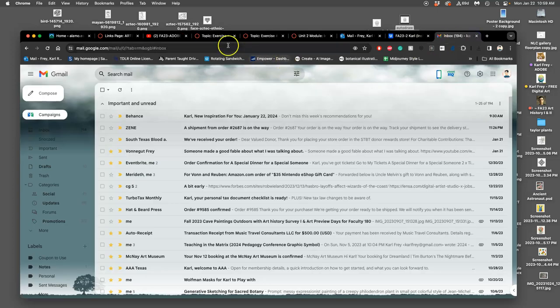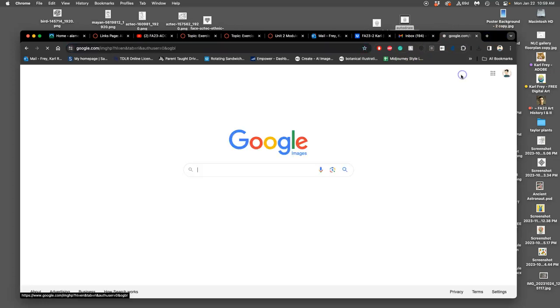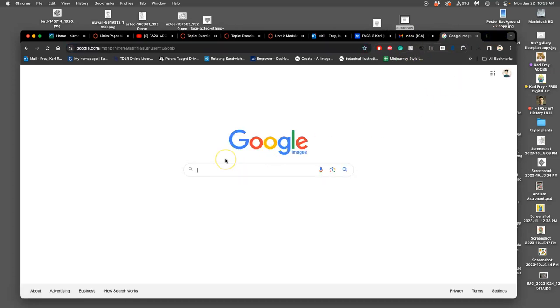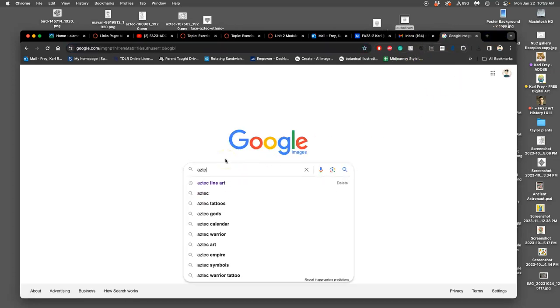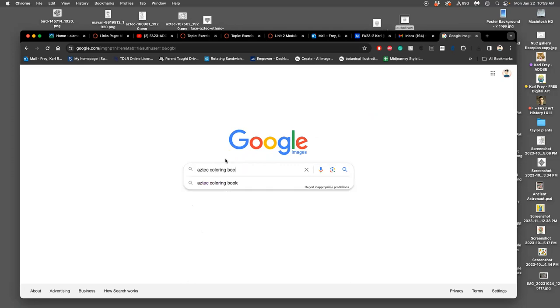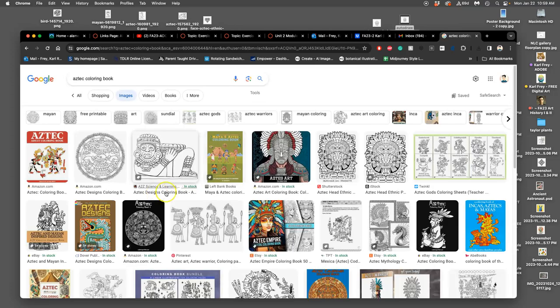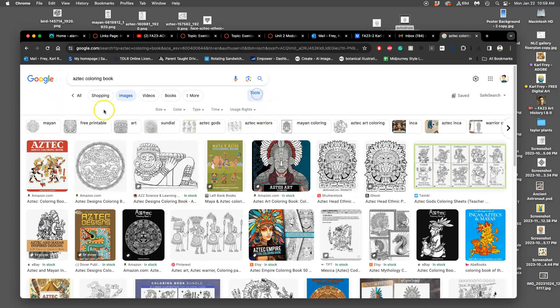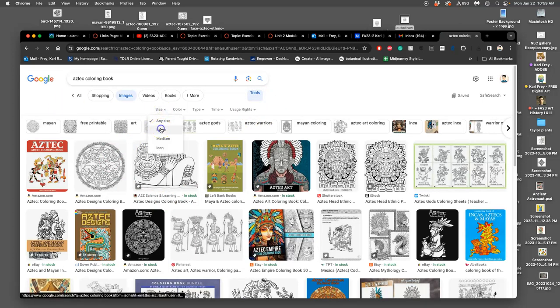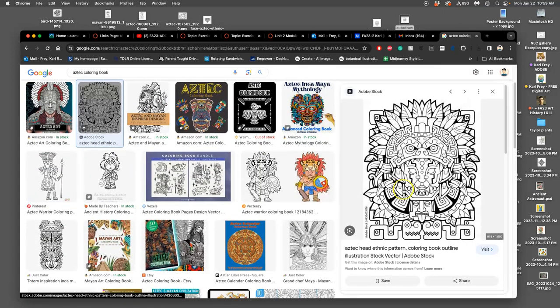That was our form of image mining. What is the difference between all three of them? If you do Google image search—I'll look for an Aztec coloring book this time—and I use tools to limit its size to large and try to find images that are only a thousand by a thousand, the problem is most of these are copyrighted.